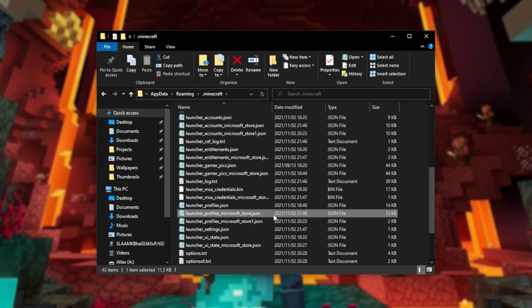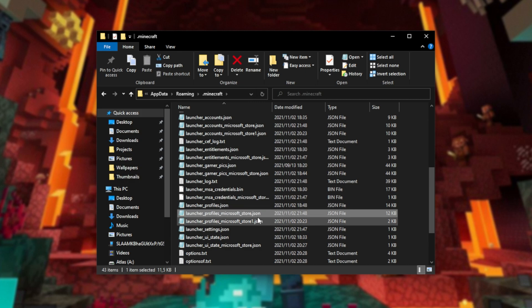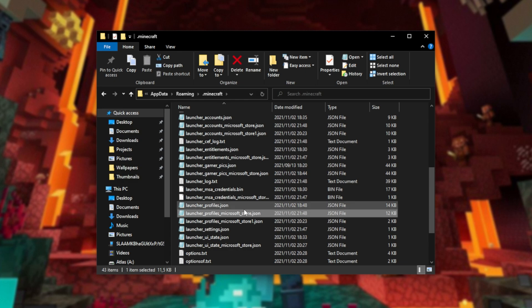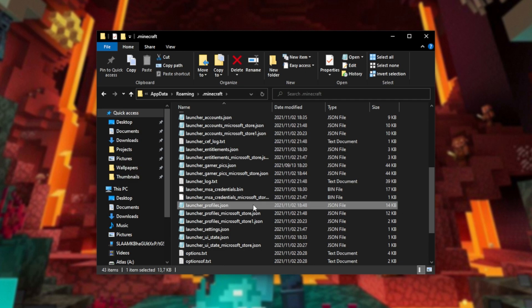Scrolling down, however, you'll see a lot of files that have other versions, such as launcher profiles and launcher profiles microsoftstore.json. Basically, this new Microsoft Store version is using this file here, while the normal Minecraft launcher is using this file here.